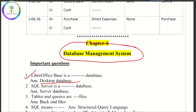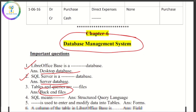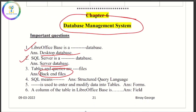What is the desktop database? What is the SQL server? What about tables and queries? What are backend files? How is the language structured in SQL?